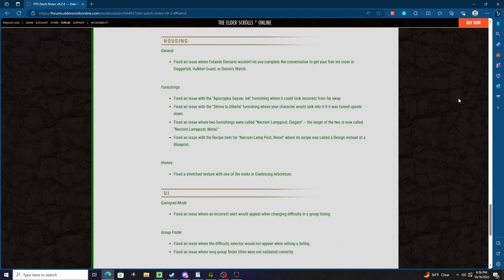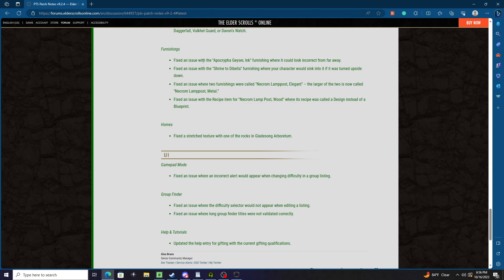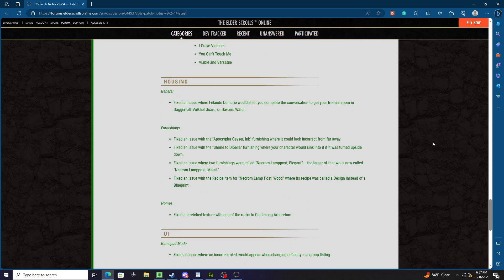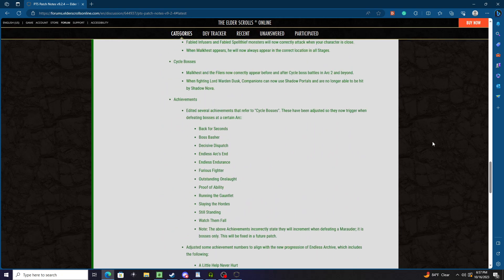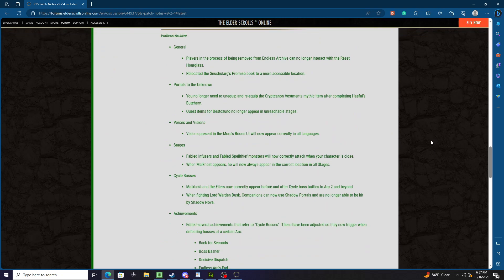Alright, so Housing: Fixed an issue where Flanda Demari wouldn't let you complete the conversation to get your free inn room in Daggerfall, Vulkhel Guard, or Davon's Watch. Fixed an issue with the Apocrypha Geyser Ink furnishing where it could look incorrect from far away. Fixed an issue where the Shrine of Bellows furnishing where your character would sink into it if it was turned upside down. Fixed an issue where two furnishings were called Necrom Lamppost Elegant - the larger of the two is now called Necrom Lamppost Metal. Fixed an issue with the recipe for Caress.